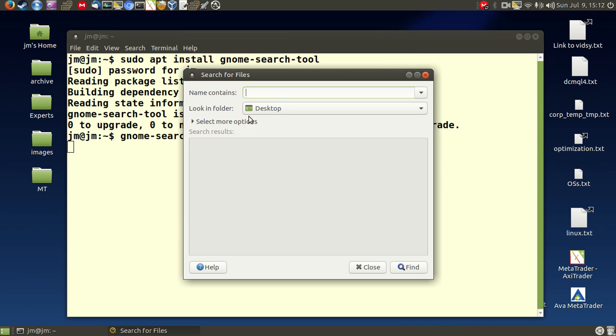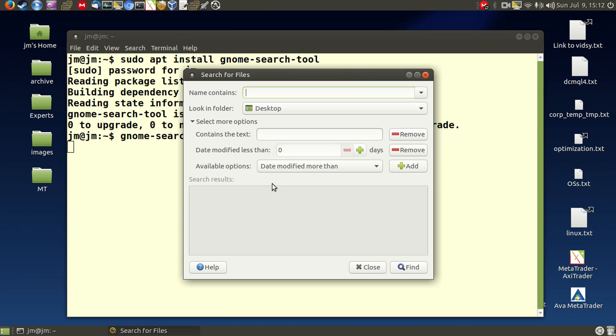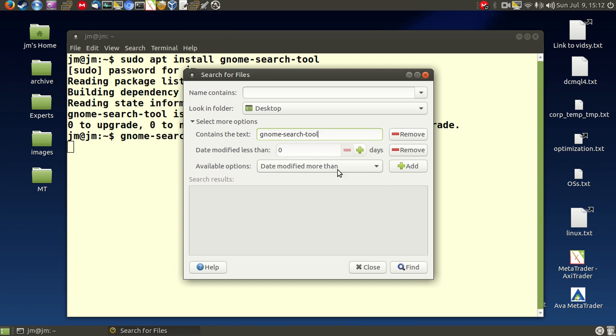Let's start off by going to type in, let's look for a file that actually does contain the words gnome search tool in it. Search tool and I know that it exists in desktop so this should work quite well for me.